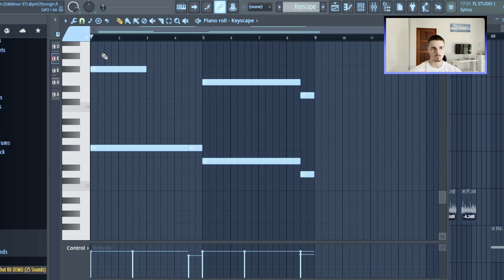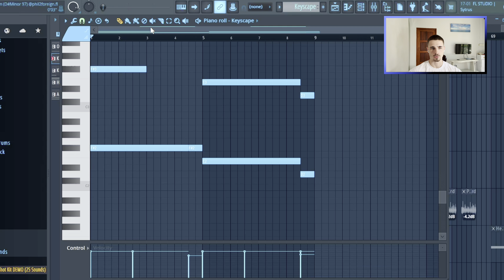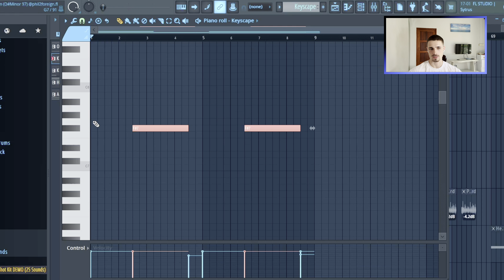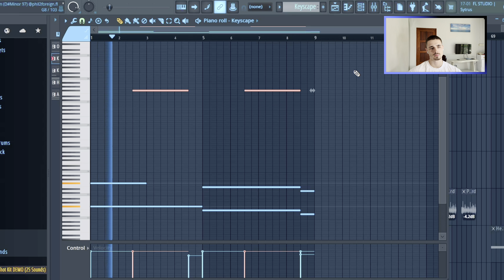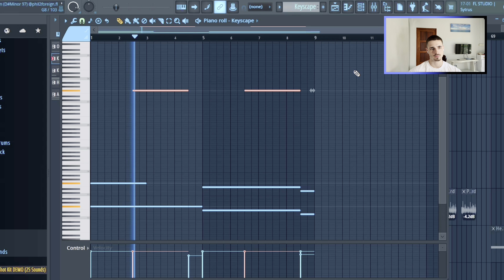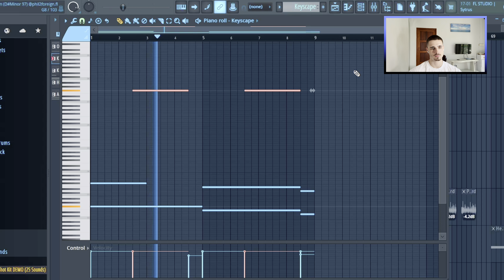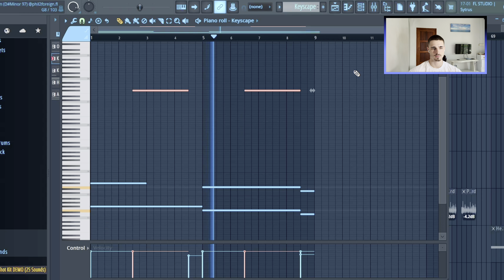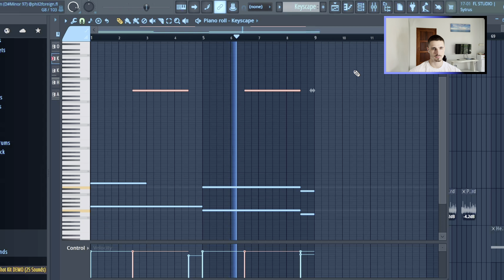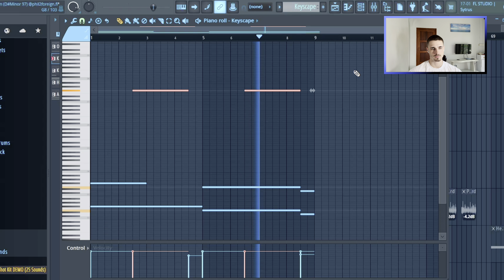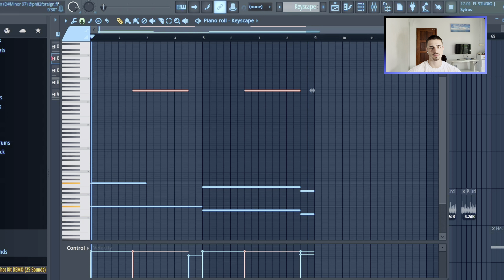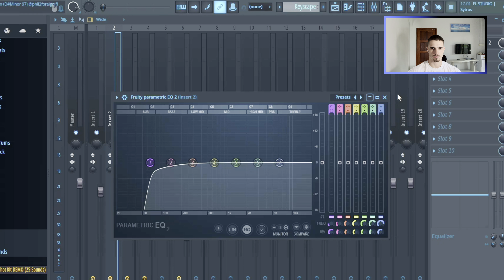Next thing I added beneath that was a low piano from Keyscape, just supporting the root notes, giving some kind of root note texture and having those really high accents — with just an EQ on it to cut out some of the lows.